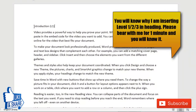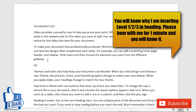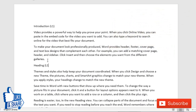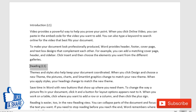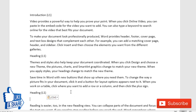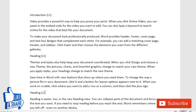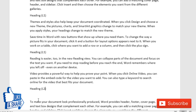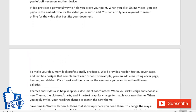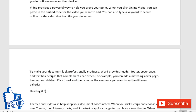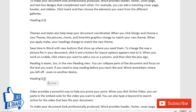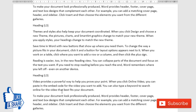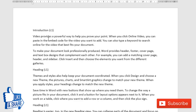I'm adding several headings at different levels — level one, level two, level three, and level four — so you can see how each level behaves in the table of contents. You'll quickly understand why I'm using multiple levels. That should be enough headings to demonstrate.